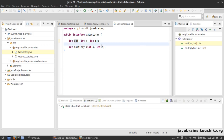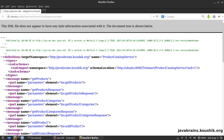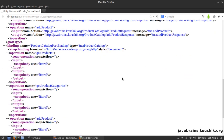For example, the 'add' method has two input arguments — int a and int b — and returns an int. This is essentially what a WSDL should have as well. The WSDL should have all these methods, information about the input arguments for those methods, and the return type for each method. Let's open up our WSDL and see if we have this information.